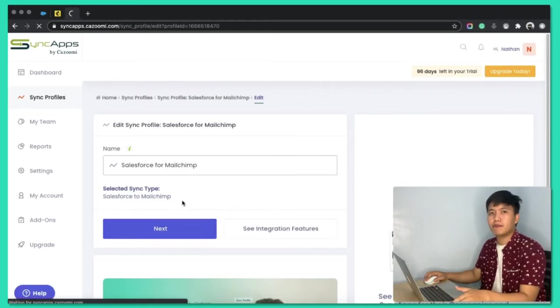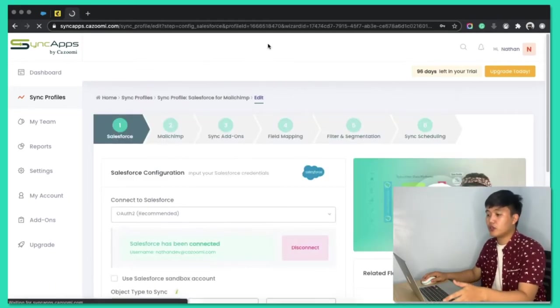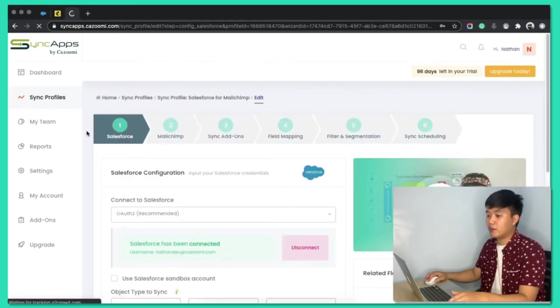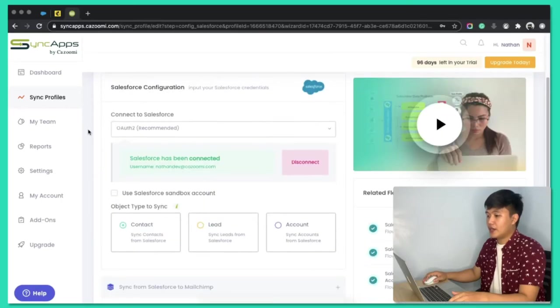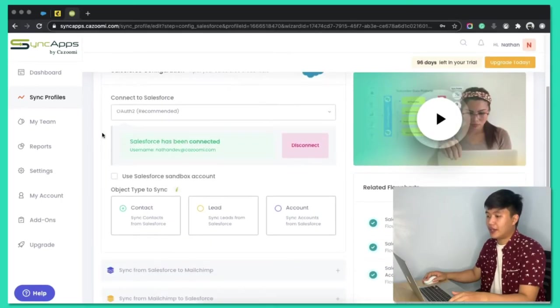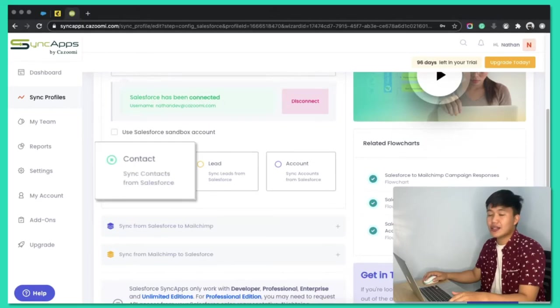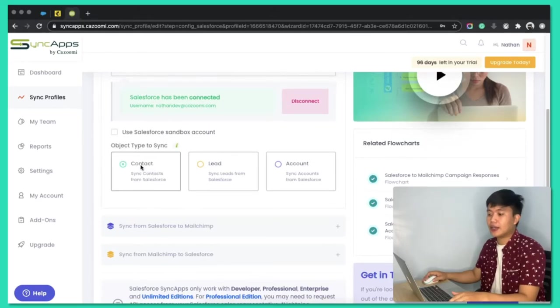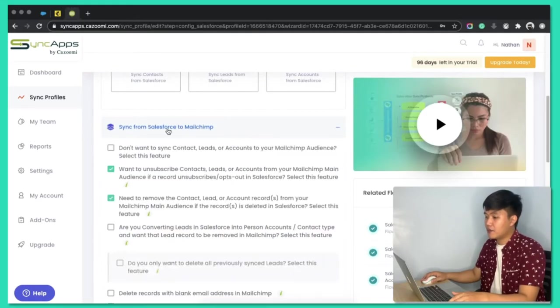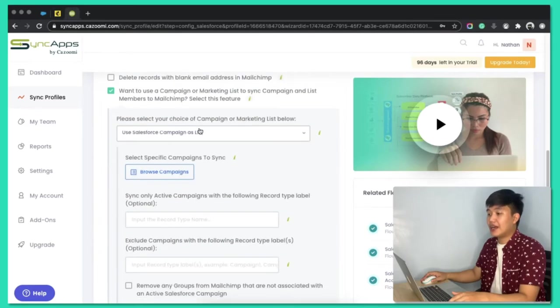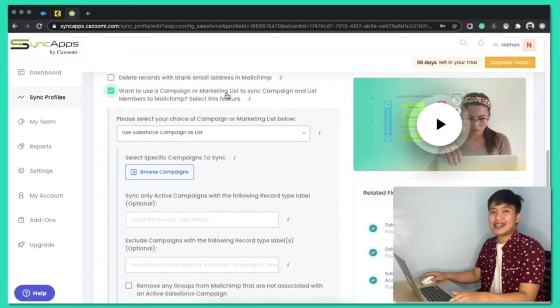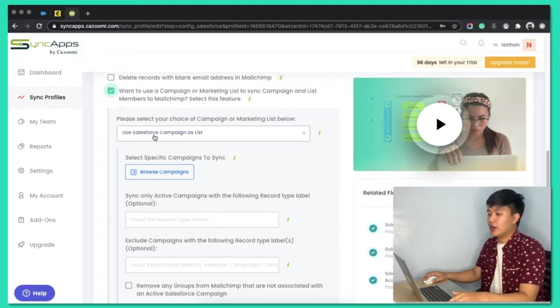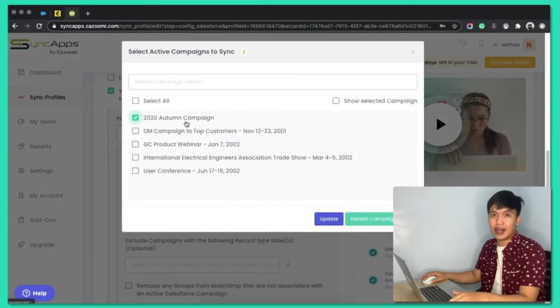This is all set up, by the way, but just to show you the features that I've enabled. So, in step one, I have authenticated, of course, my Salesforce account. I selected Contacts to Sync, and then Sync from Salesforce to MailChimp. We have here a feature called Want to Use a Campaign or Marketing List. Basically, this is the List Sync feature.